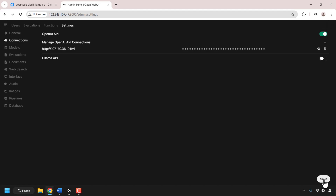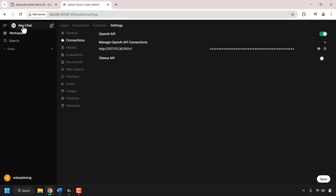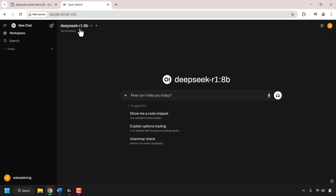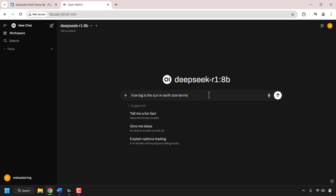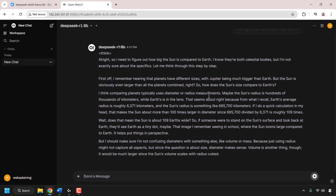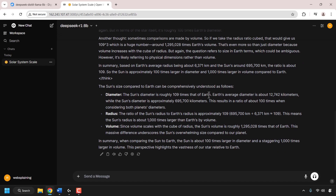We don't need the Ollama API information, so click on the green toggle to disable it, then click on save at the bottom right-hand corner to update all connection settings. OpenWebUI will now auto-detect our model from our GPU droplet. Navigate to the top left-hand corner, click on the three vertical lines, click on new chat, and you can see the model from our GPU droplet has been picked up — it says DeepSeek-R1:8b, which is the distilled Llama 8B model. In the text box, I typed 'how big is the sun in earth size terms' and hit enter. DeepSeek gave the answer that the sun is about 100 times larger in diameter and staggeringly a thousand times larger in volume, including the reasoning process in the think tags.